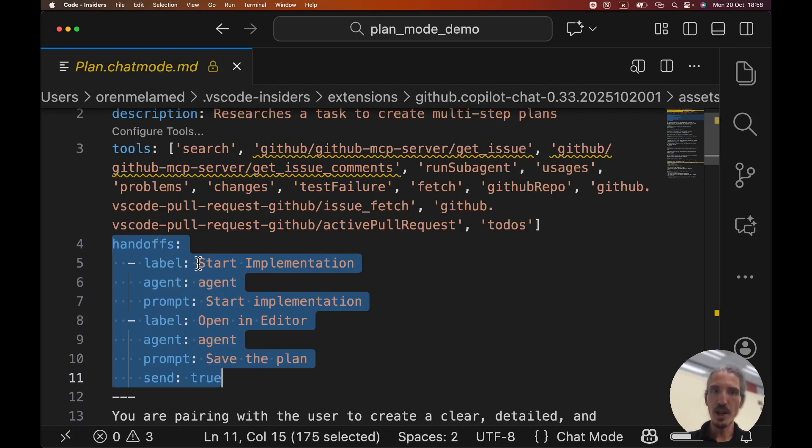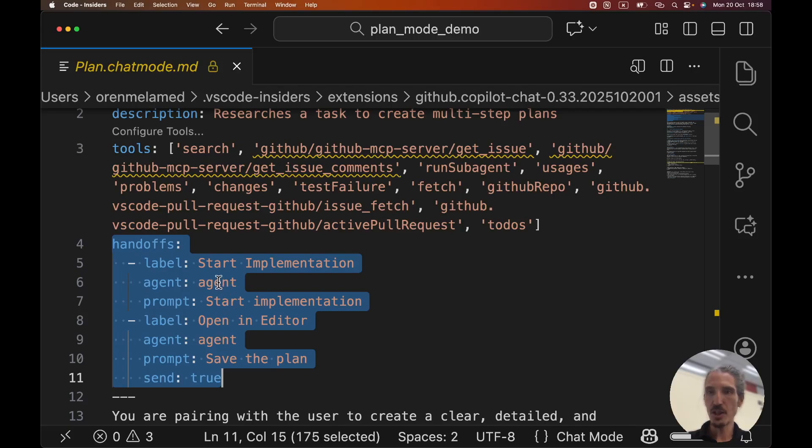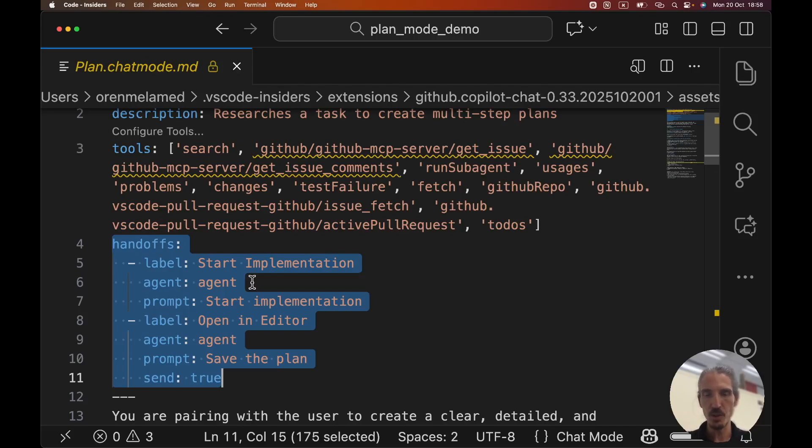The label is what is going to be shown to the user as possible handoffs. The agent is what is the next agent chat mode that the handoff will be executed in. In this case, both of the options are in agent, but it could be any chat mode, also custom chat modes. So let's say they have an agent chat mode for security audits and another one just for front end and another one just for back end.